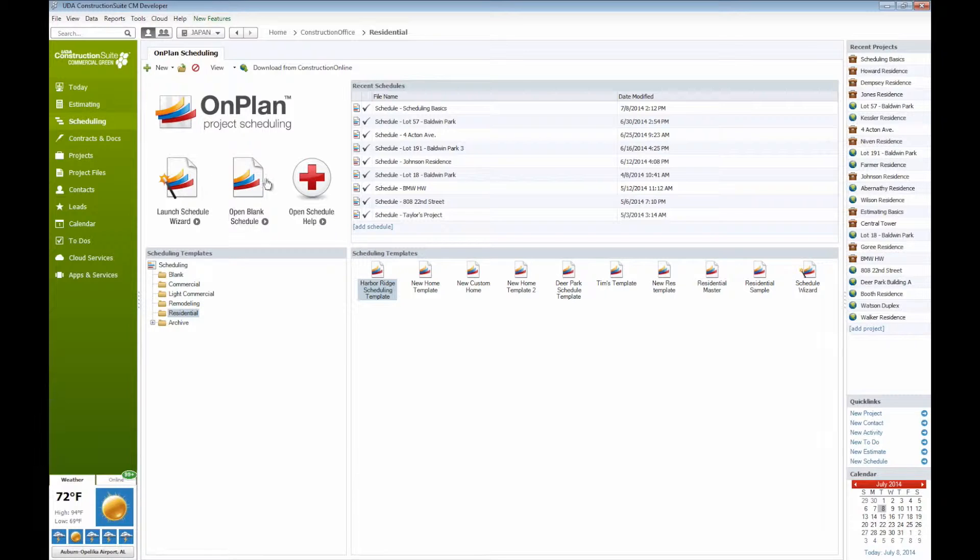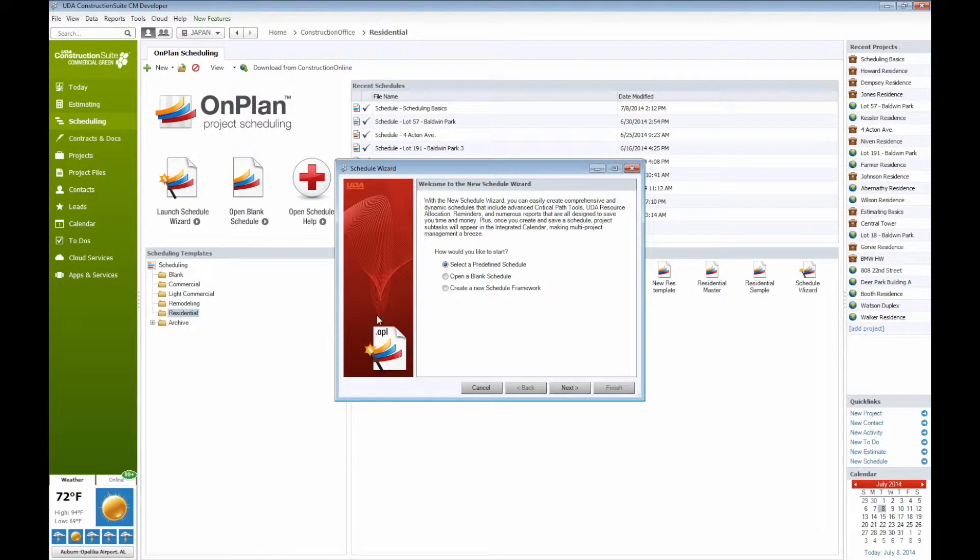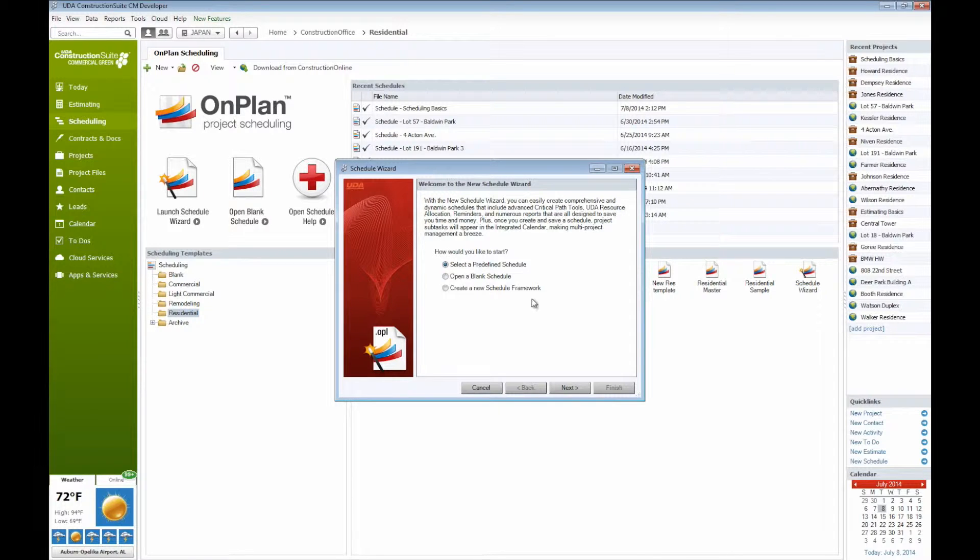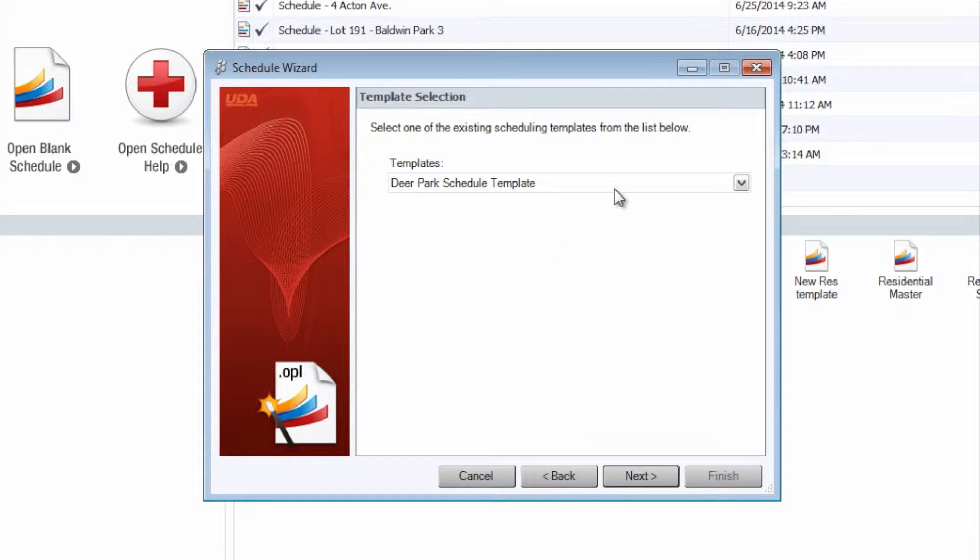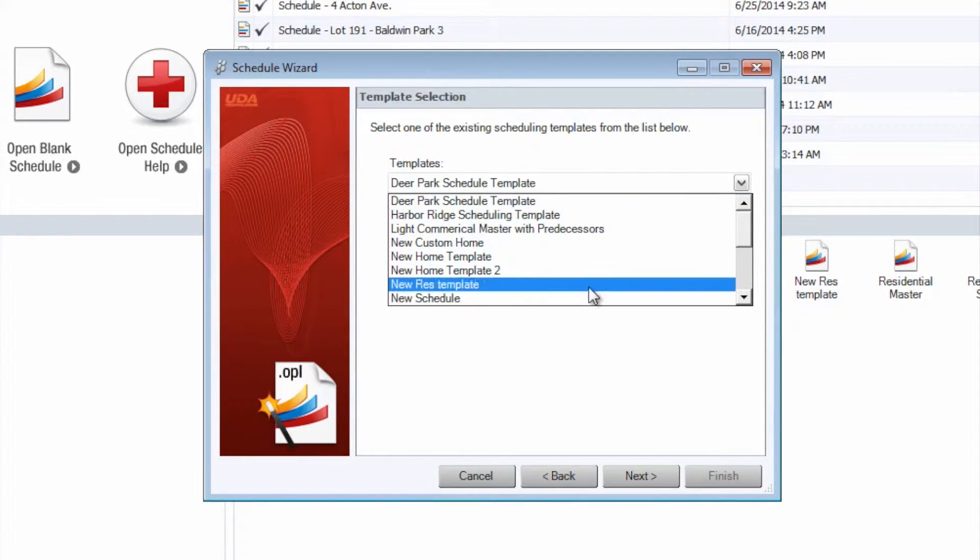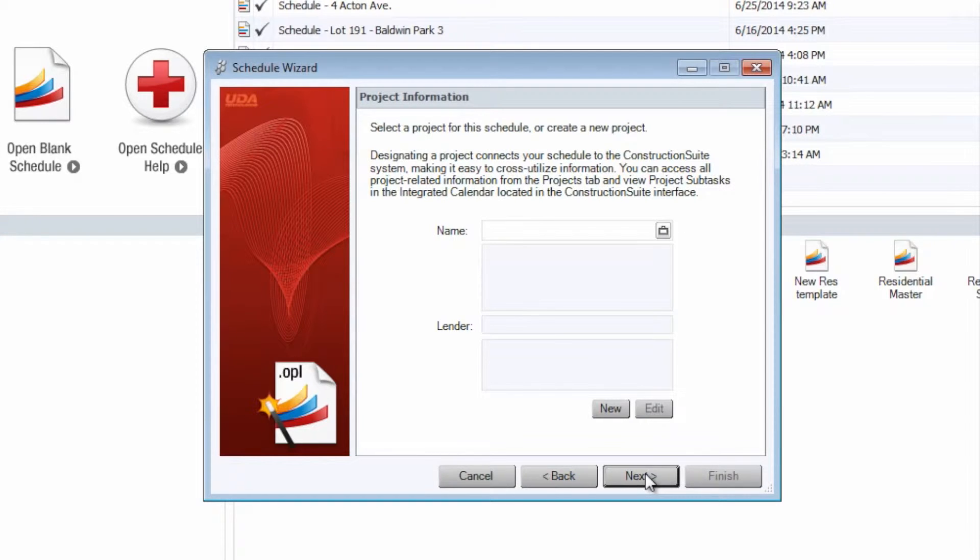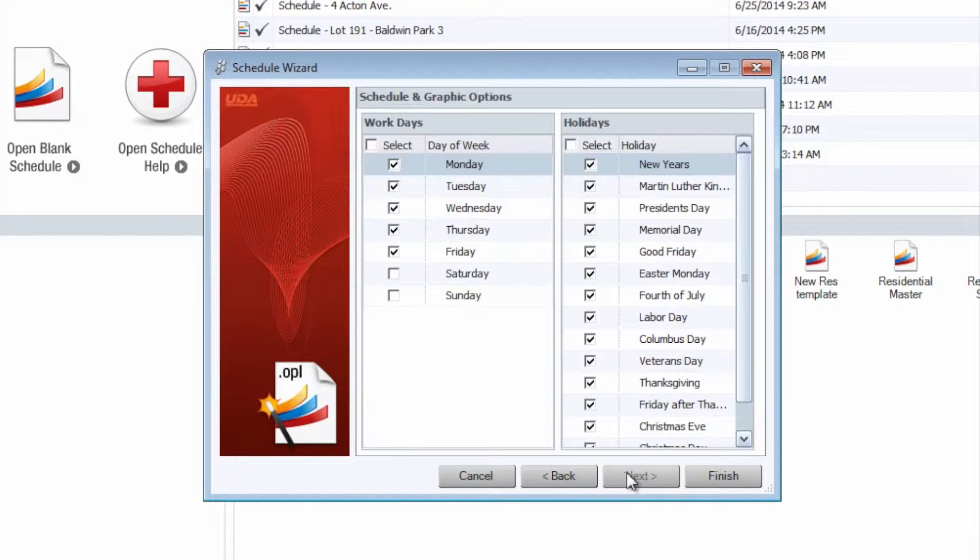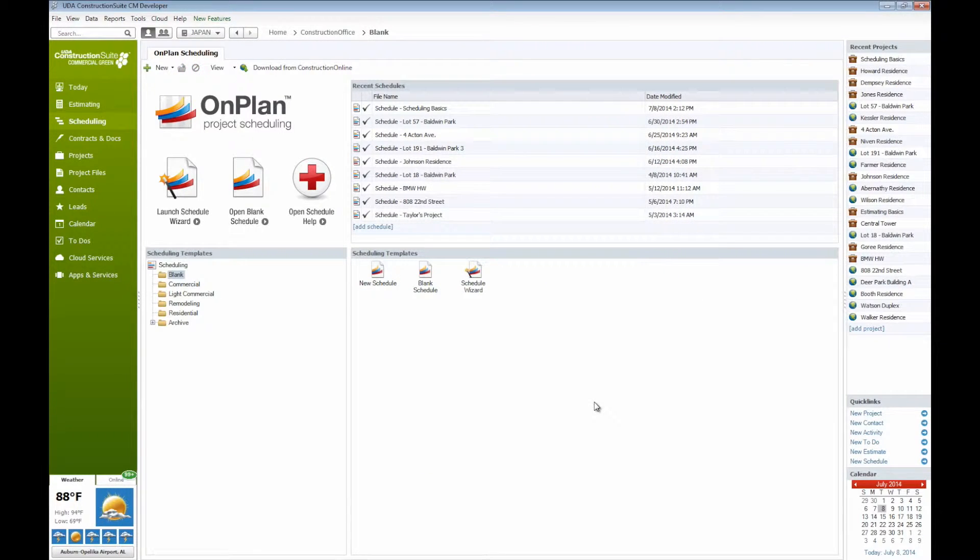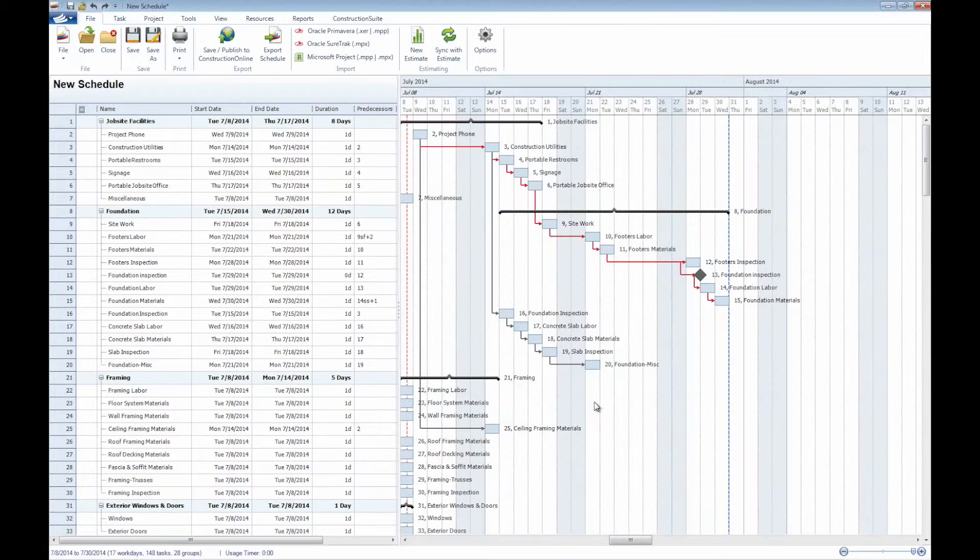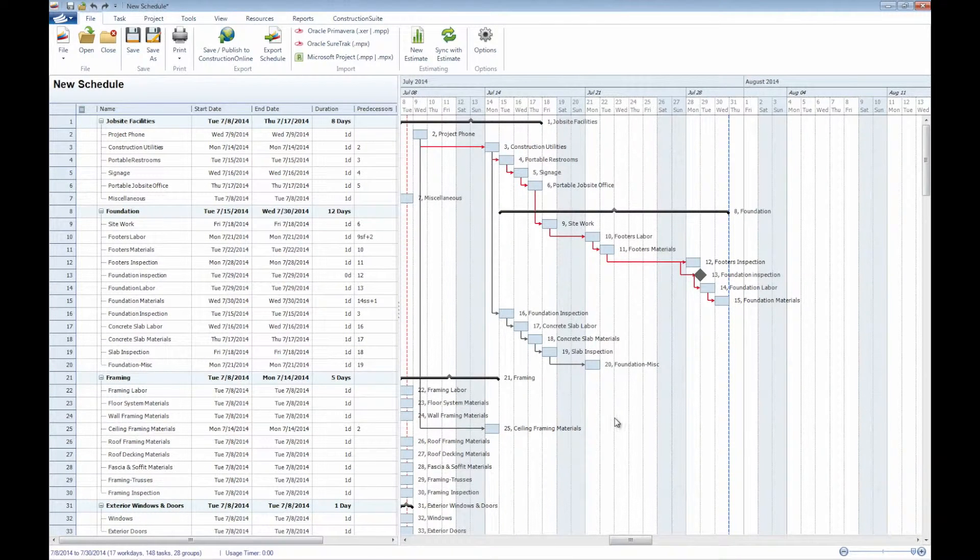From here we can either open up a blank schedule, launch the scheduling wizard as well, which the scheduling wizard, much like any of the other wizards that we also have within Construction Suite, will help give you a guide or a step-by-step process to creating a new schedule. We can select a predefined schedule here, select one of our templates that we would like to use, input any sort of project information directly into the wizard, as well as set up any of our workdays and holidays as well. By clicking finish, we'll generate this schedule directly from the framework that we had put in place here, as you can see.